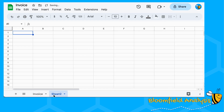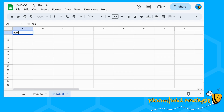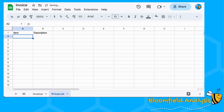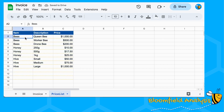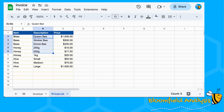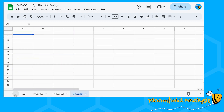Then I'm going to create a price list. You can call these a category and a subcategory, or I'm going to call mine an item and a description. I'm going to copy and paste what I made earlier — here's some I made earlier. This is our price list. You can have as many items and as many descriptions within those items as you like.